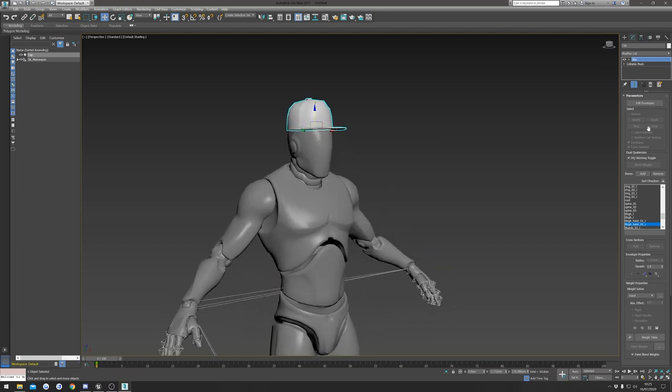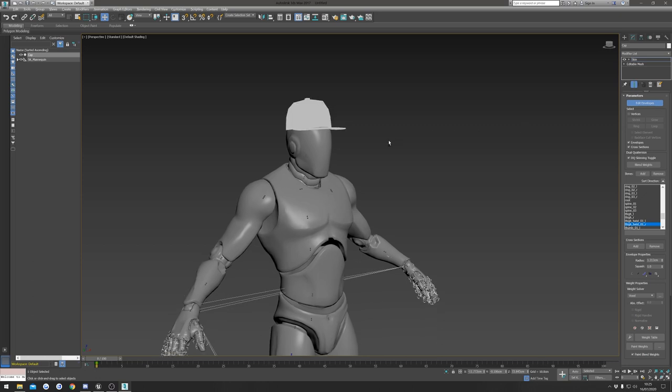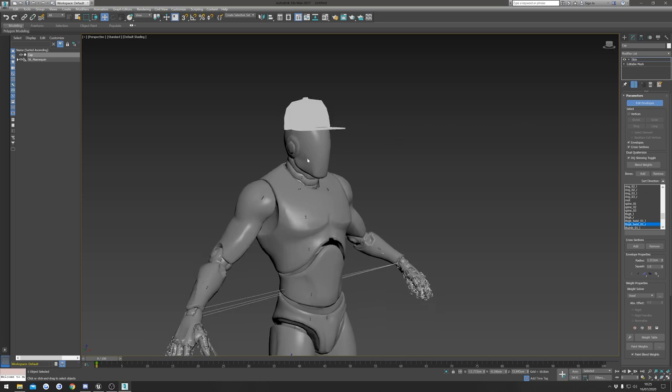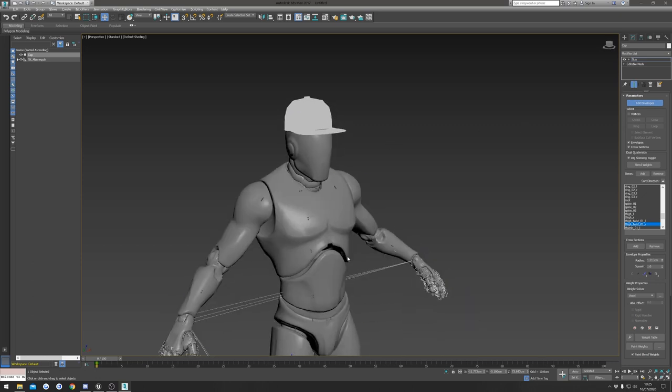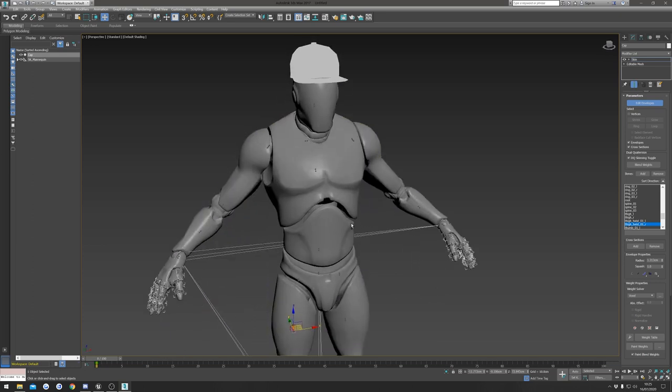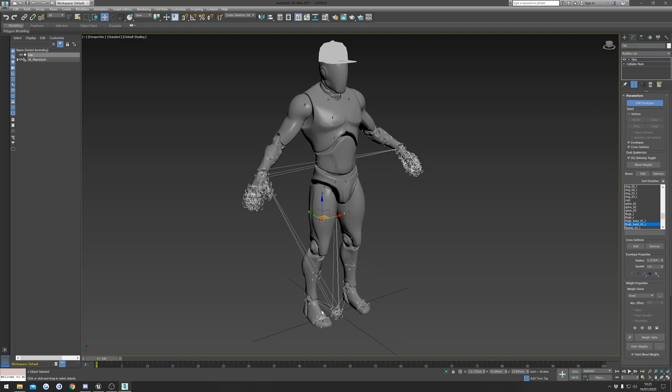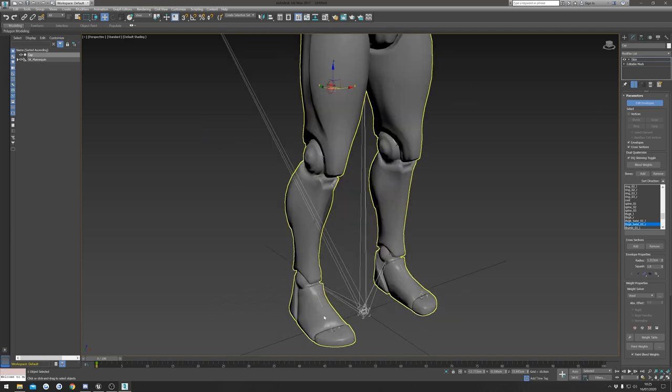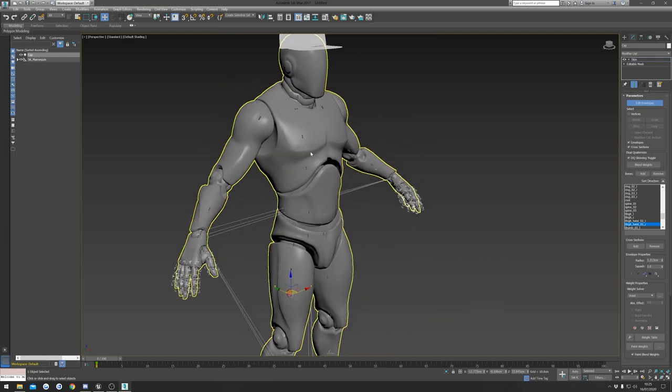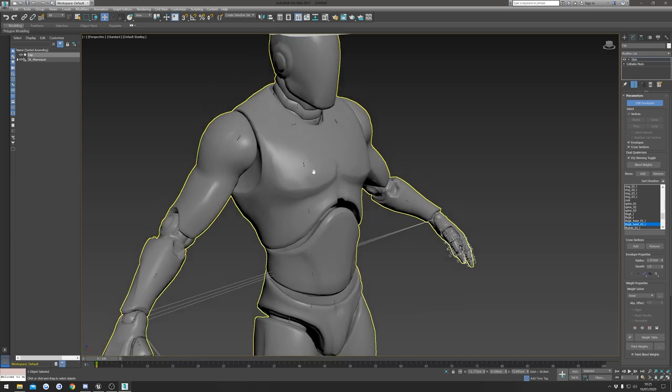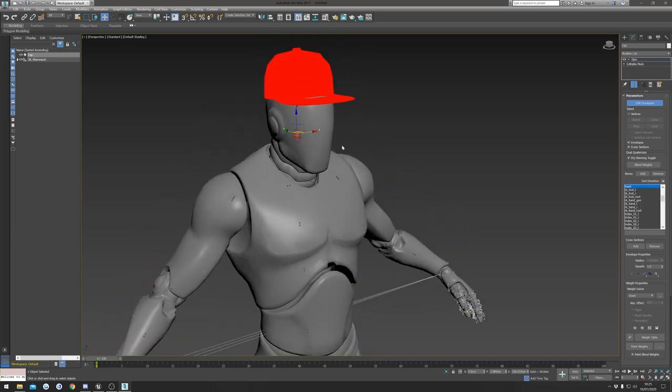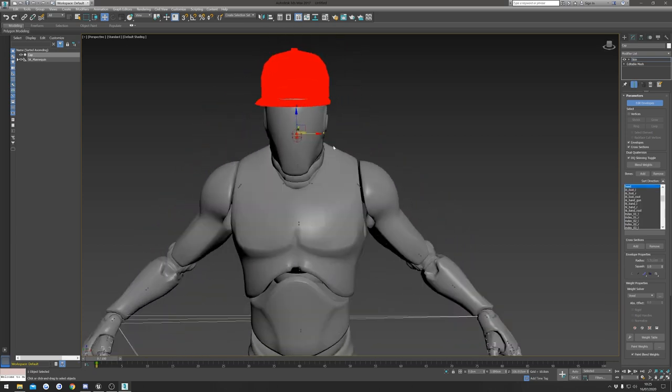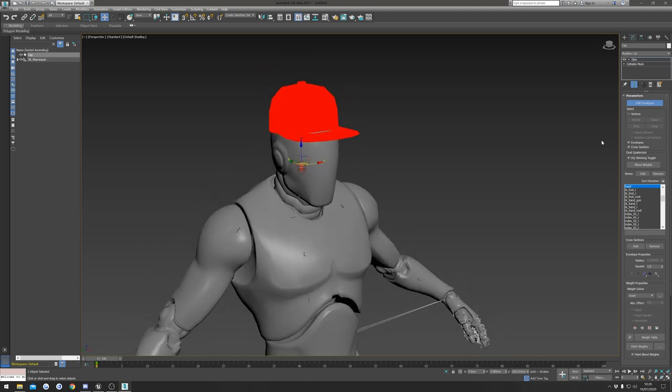So all that's done is added all the bones to our hat so we can start rigging it to a specific bone. The first thing we're going to do is hit Edit Envelopes, and I'm going to select the head bone. But if you're doing a backpack you might want to select the spine bone, or if you're doing shoes you can go down and select the feet bones. I'm just going to select the head one.